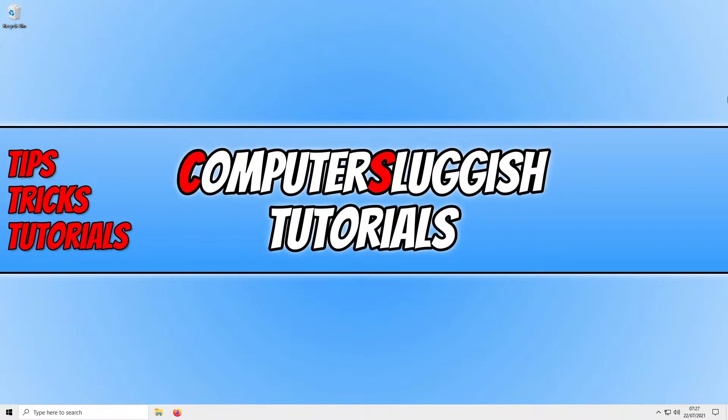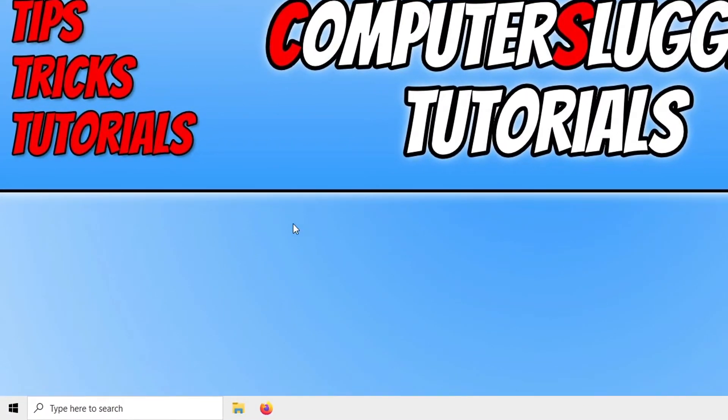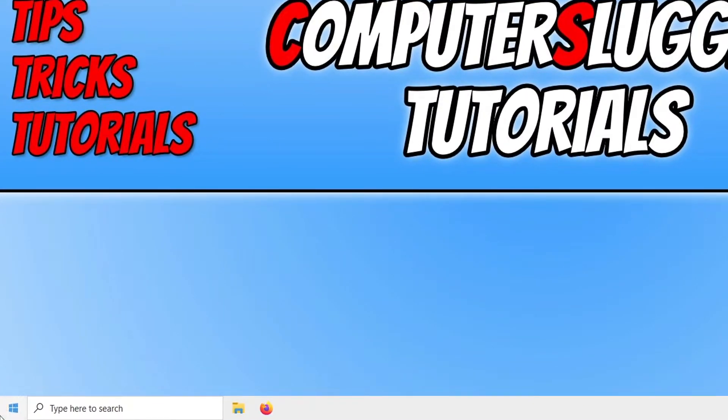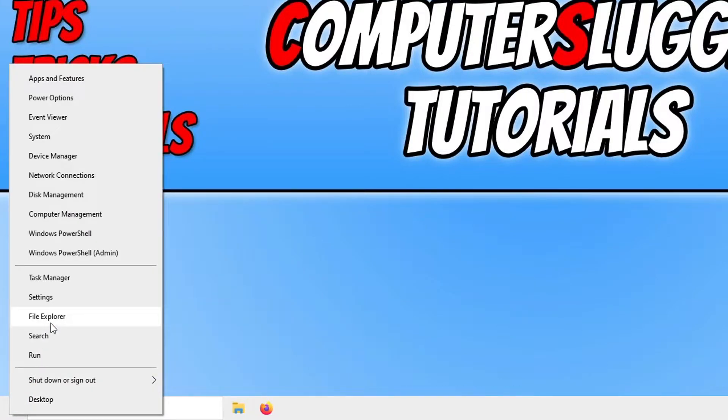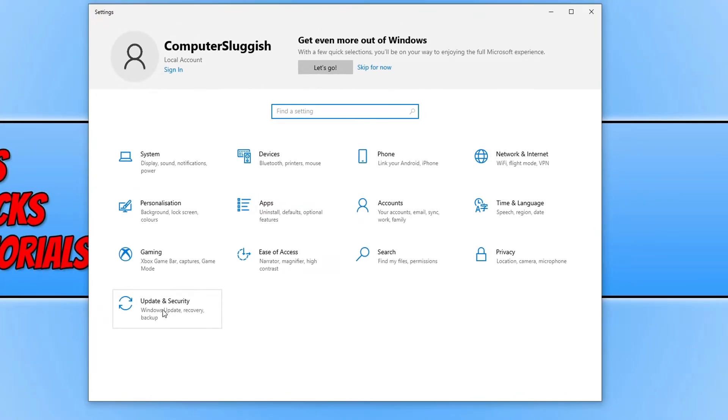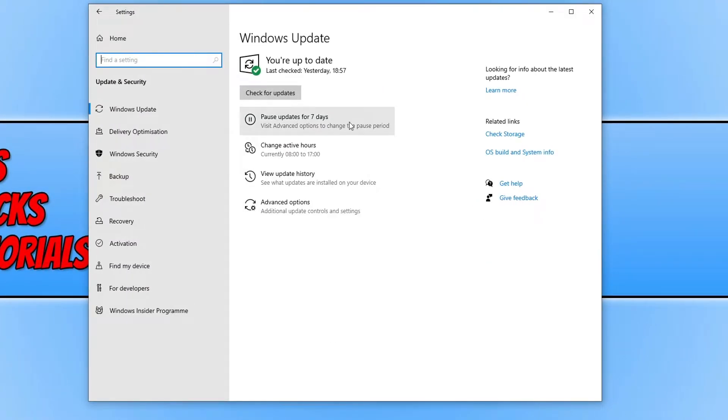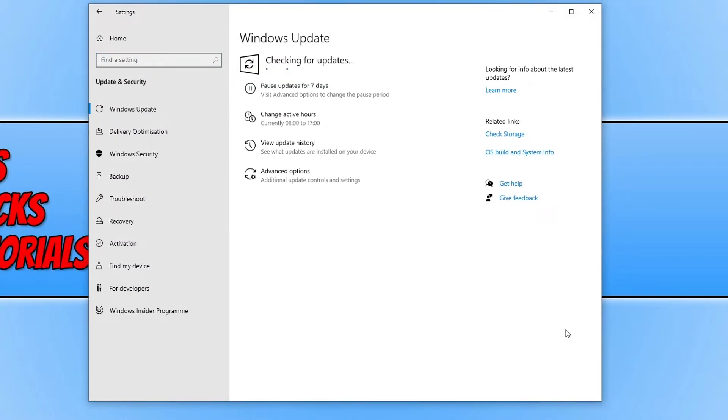So the first thing we need to do is just ensure Windows 10 is up to date. To check this, all you need to do is right click on the Windows 10 start menu icon. You now need to click on settings and we now need to click on update and security. You now need to go ahead and click on check for updates.